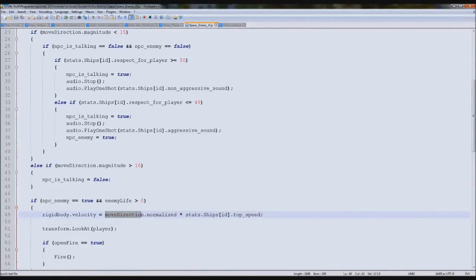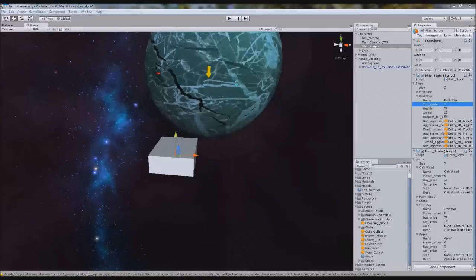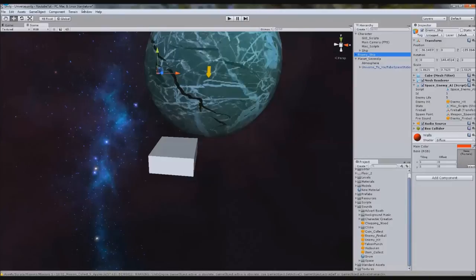To put it simply: velocity is the rigidbody's force, and we're setting it to our direction vector normalized — so say 0.1 to 1.0 — times top speed, say two or three. That's his movement speed. It's a weird concept but once you try it you'll see it pushes him forward. I usually just copy and paste that line. Now go to Enemy Ship and add a Rigidbody component.